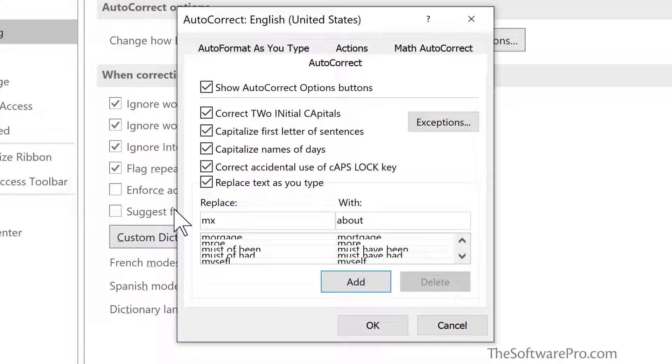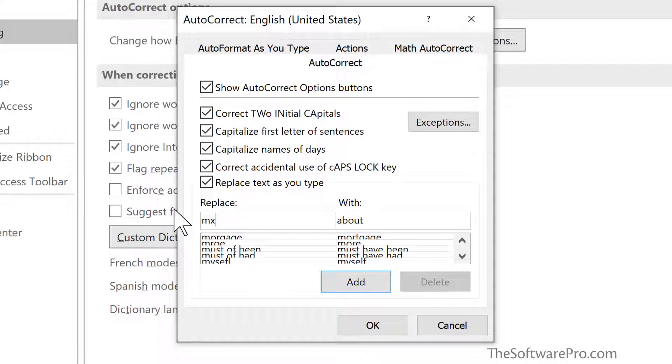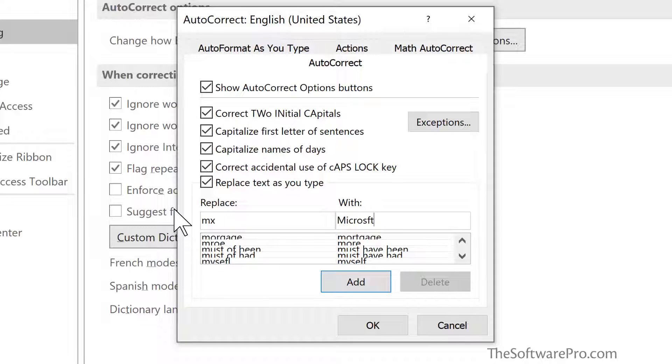I'm going to create just a shorthand here. Now, be careful not to use any acronyms that you might actually use, but it could be a variation, your own version of that shorthand. And this is what I want Excel to do.